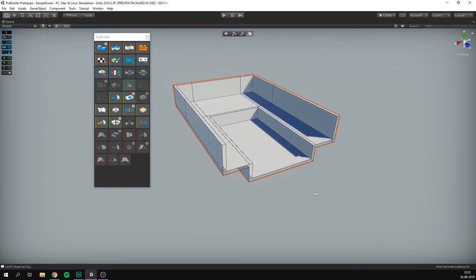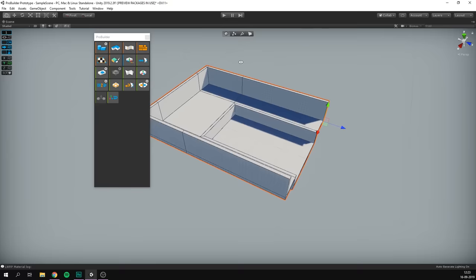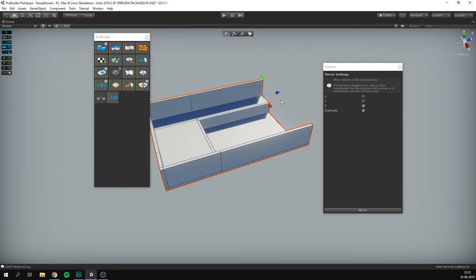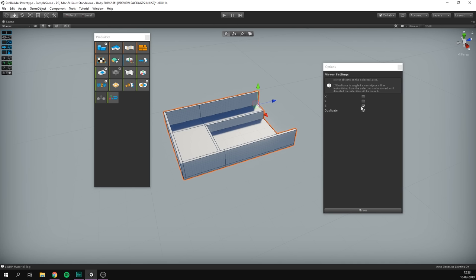So now we've created the base of our level and we're ready to mirror it to the other side. Let's change into Object Mode and hit the Mirror button, but let's remember to hold down Alt so we can choose a few settings. First of all, we need to make sure that Duplicate is set to Yes in order to make a duplicate of the object and not just flip it. We also need to choose the right axis — we want to mirror on the Z axis — so I'm just going to hit Z and hit Mirror, and there we go.